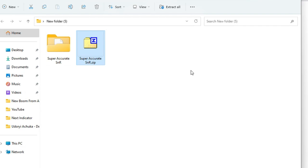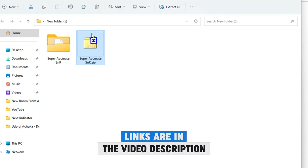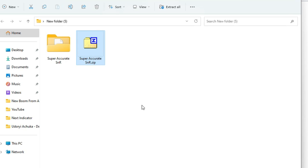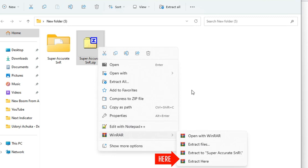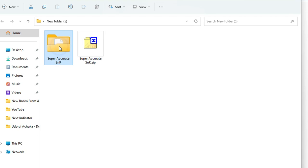Let's dive straight into the installation. The indicator is called the Super Accurate S&R. If you download it from my link, you will have a zip file. You need WinRAR, WinZip, or 7-Zip to extract it. Right-click and go to 'Extract Here' or any other location. After extraction, you will have a folder called 'Super Accurate S&R'.